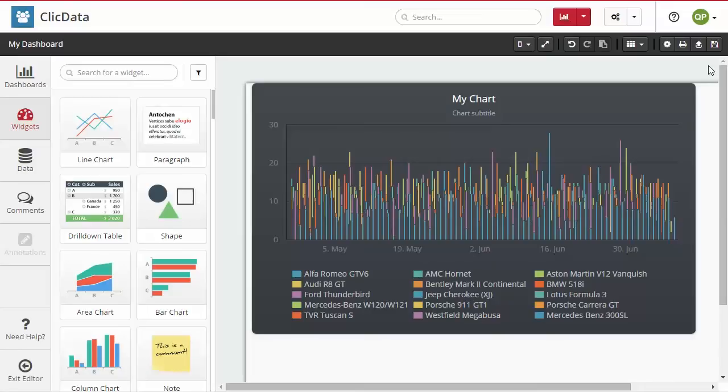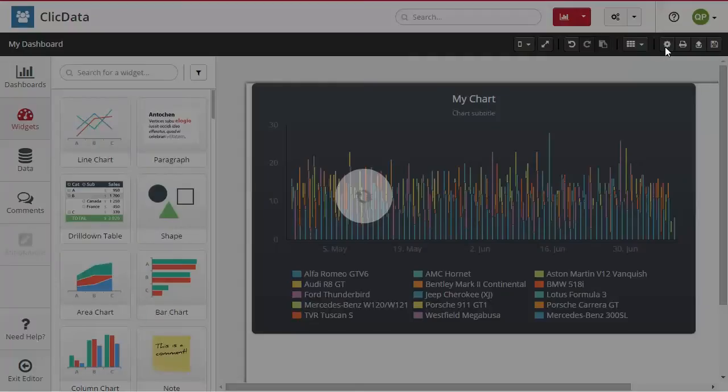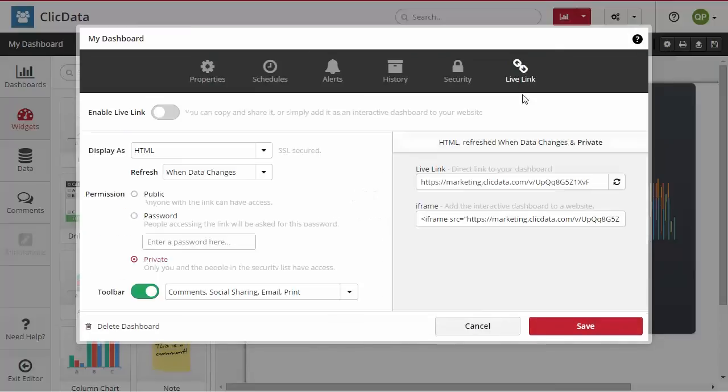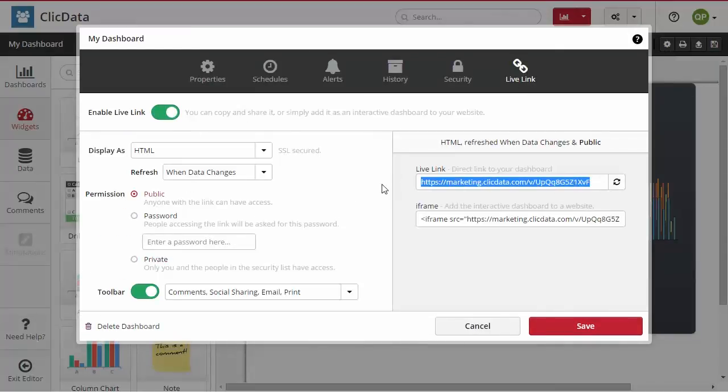Select the property icon and click Live Link. Enable the feature and copy the link located on the right part of the screen. Click Save.